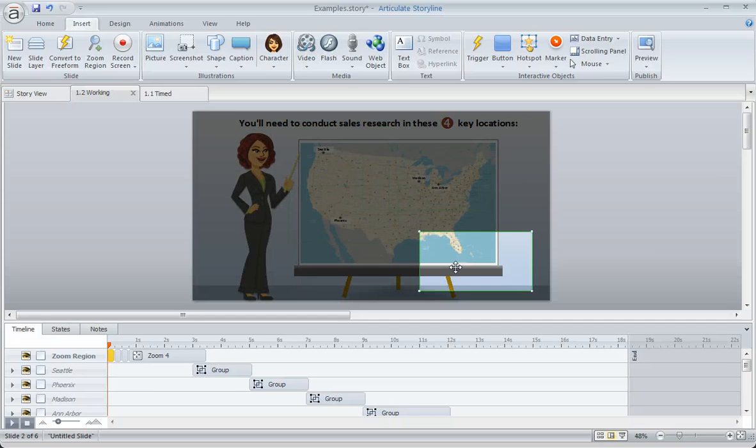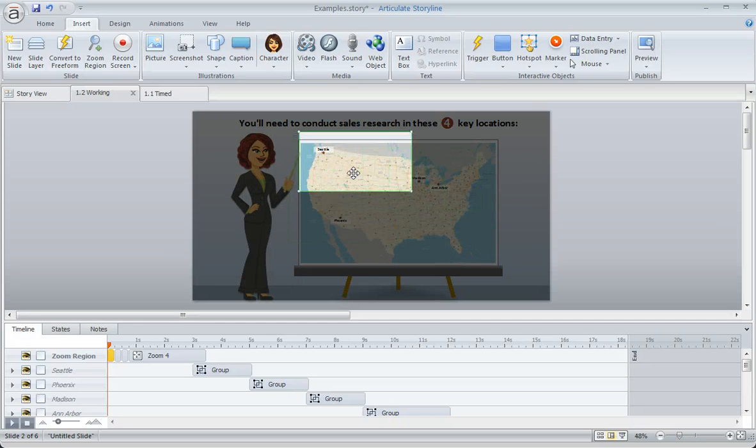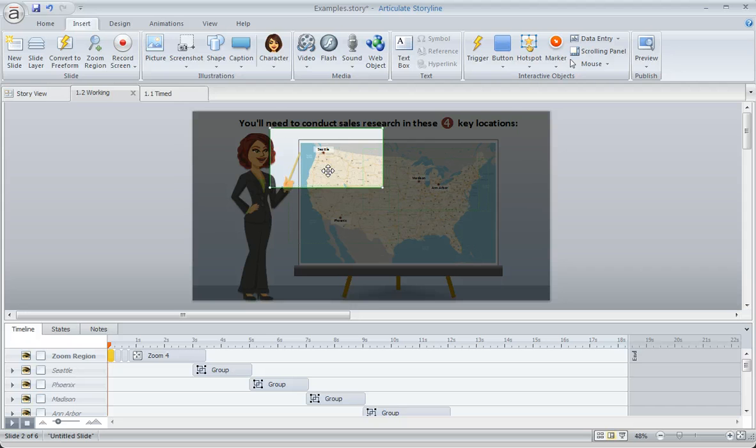And once we've positioned our zoom regions on the slide, then we'll want to go down to our timeline and take a look at the timing.